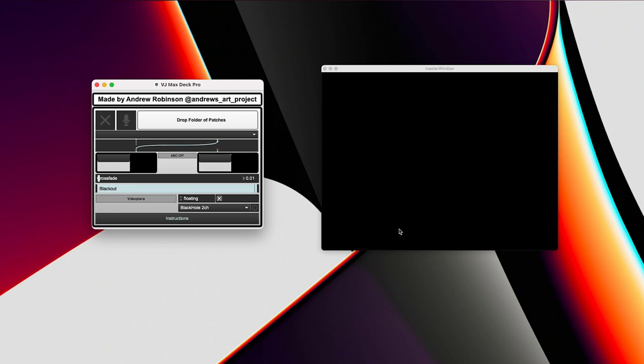You may be familiar with my Instagram page at Andrew's Art Project where I share a ton of audio reactive visuals that I design in Max MSP. It's a thing I've done for a long time and I love designing audio reactive visuals in Max.